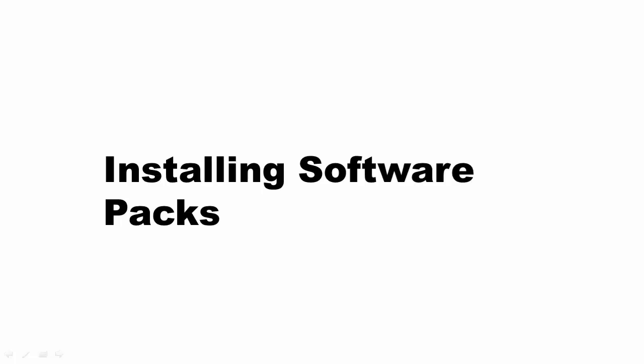In this tutorial, we will learn how to install the software pack onto the Keel Microvision software for your board. Software pack is specific to the microcontroller which your board is using.